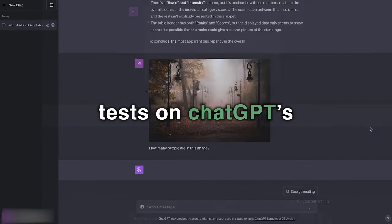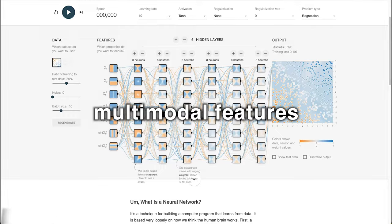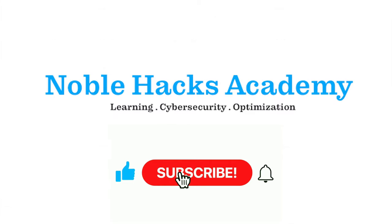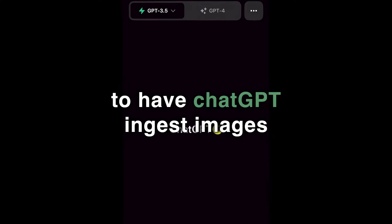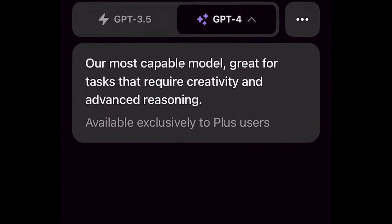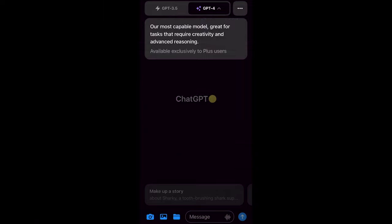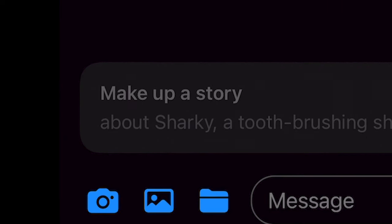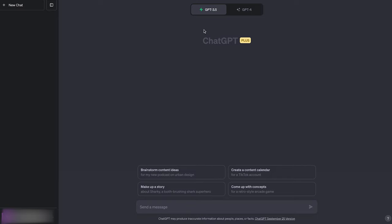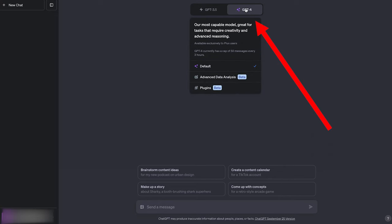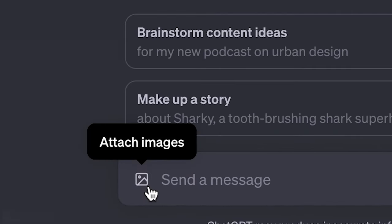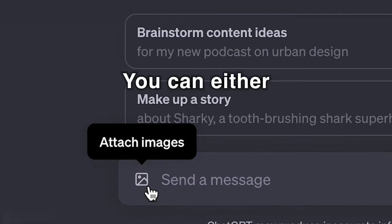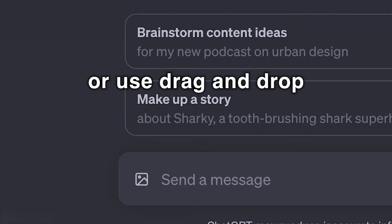Let's do some tests on ChatGPT's multimodal features. Bismillah ar-Rahman ar-Rahim. To have ChatGPT ingest images, switch to GPT-4, and you'll see new icons appear at the bottom of your mobile app. On the desktop app, it's the same. Click GPT-4, and an image icon appears on the left of your text prompt. You can either upload images or use drag and drop.